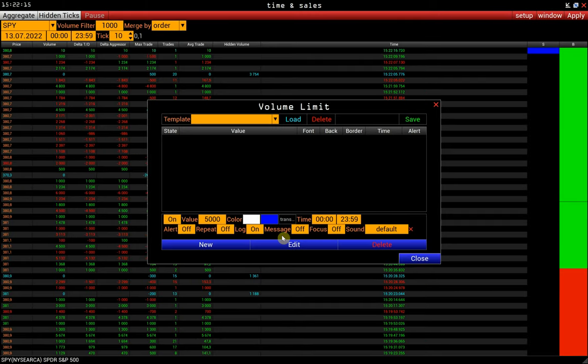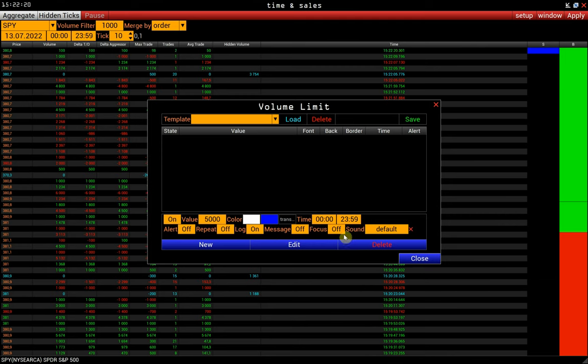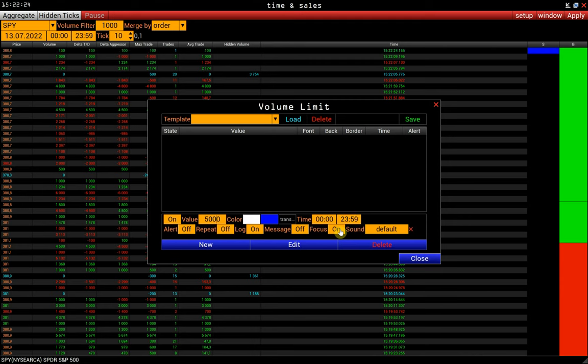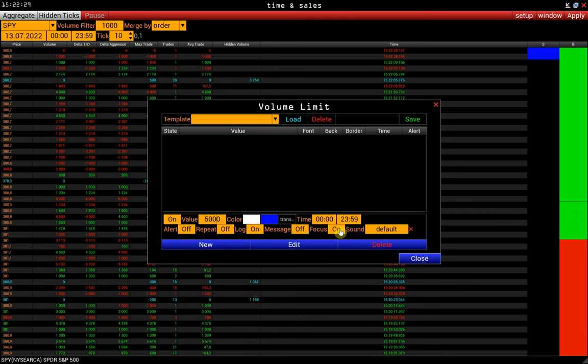Message. Pop-up notification about a new alert. Focus. If we set it to On, the window will flash when an alert is triggered. This is useful when there are many such windows to see exactly where the alert was triggered.